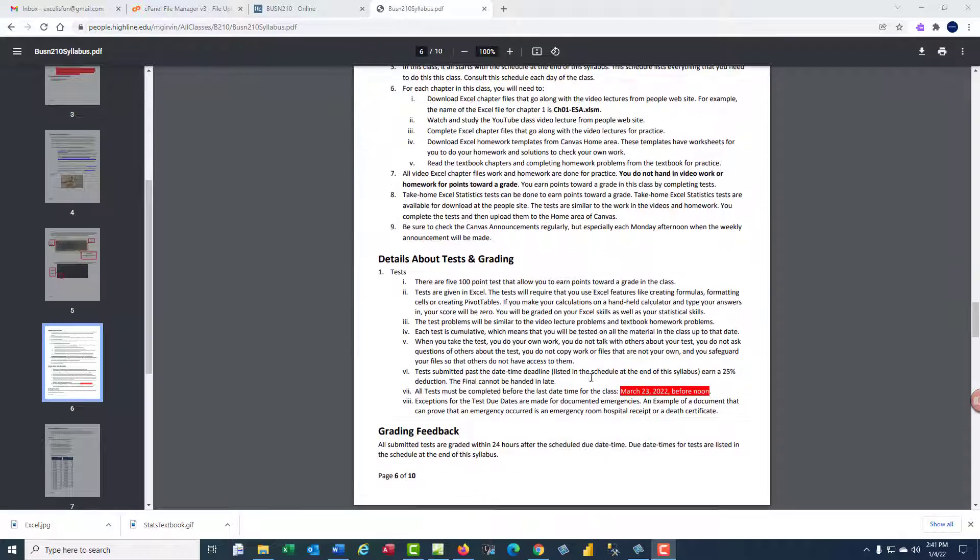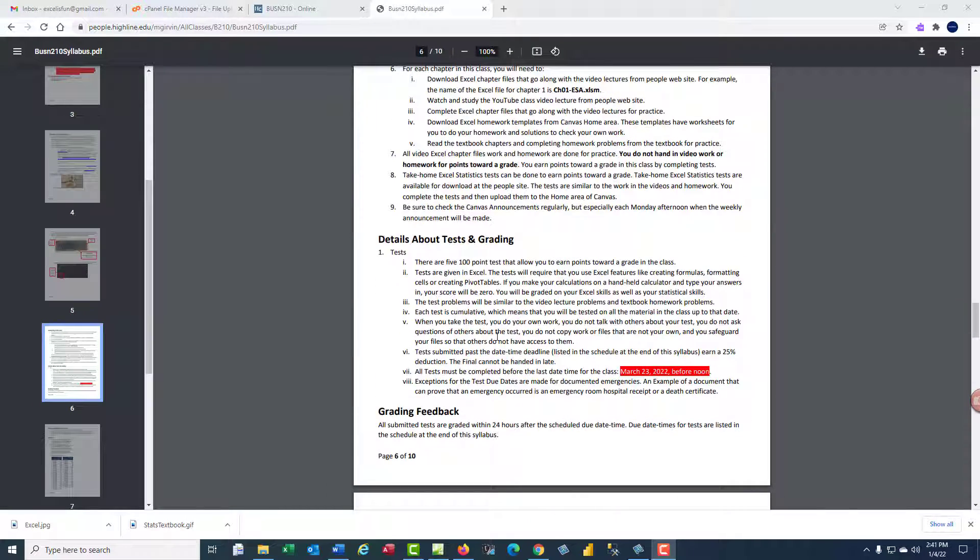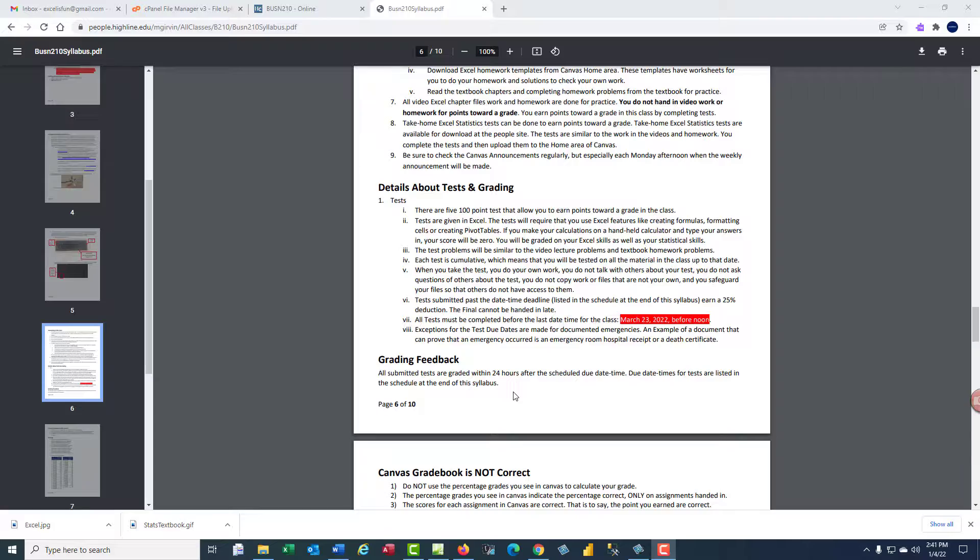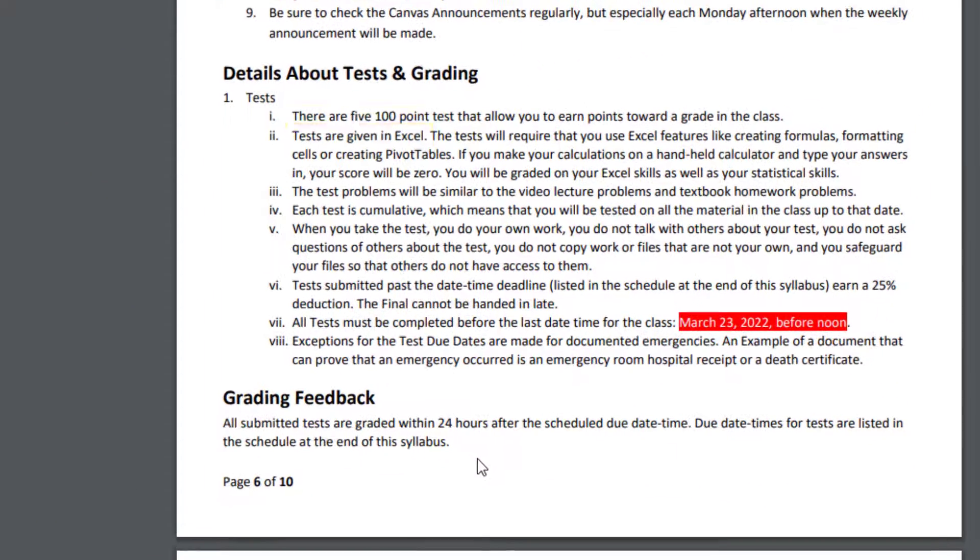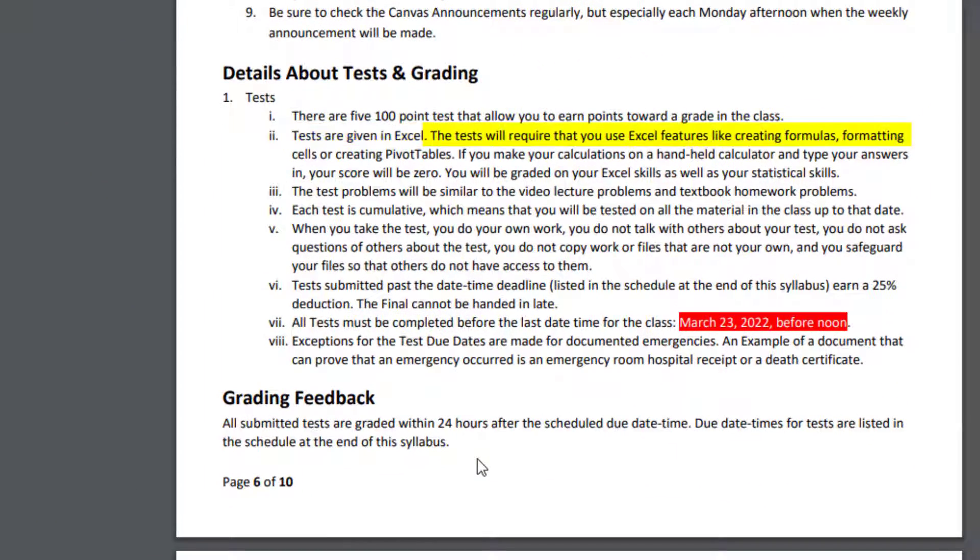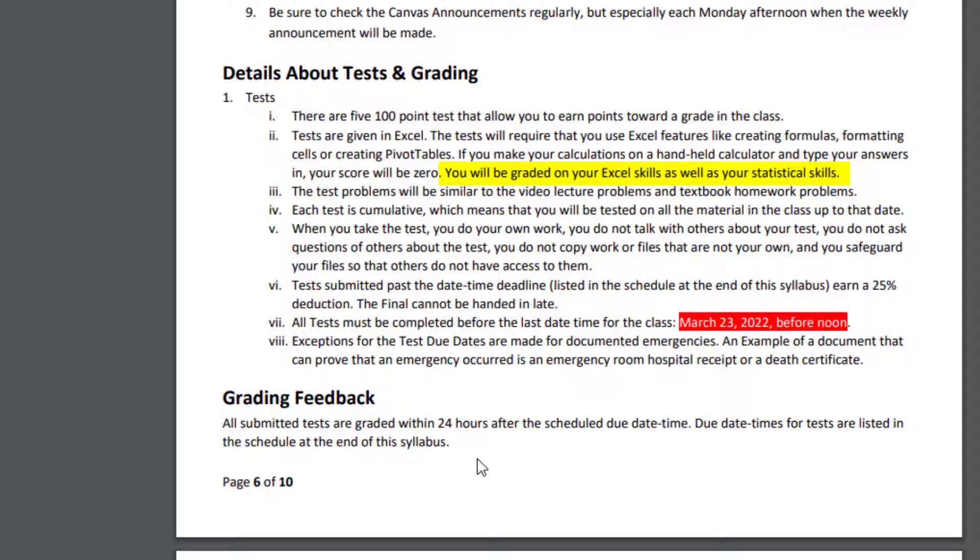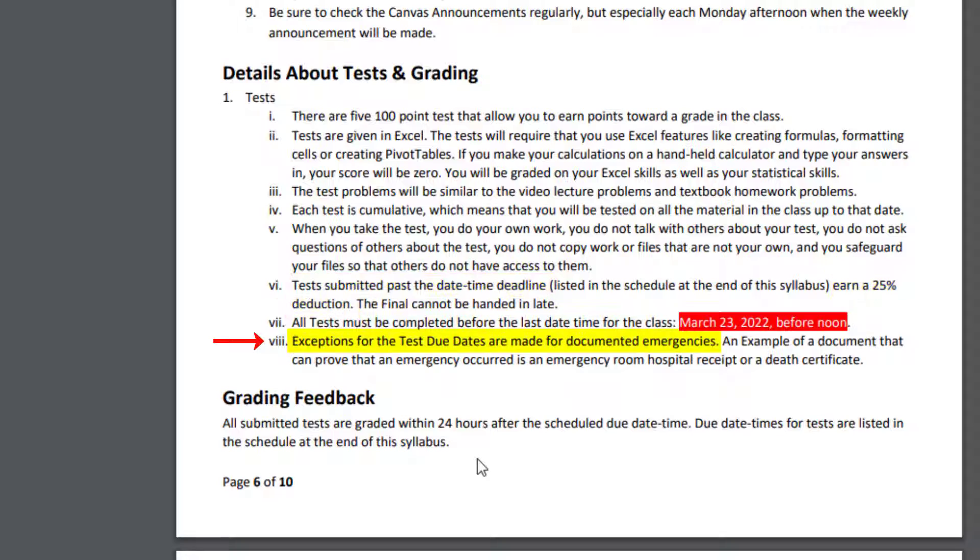You're going to read through details about testing and grading, but two important things. Tests are given in Excel. The tests will require that you use Excel features like creating formulas, formatting cells, creating pivot tables. If you make your calculations on a handheld calculator and type your answers into the test, your score will be zero. You will be graded on your Excel skills and your statistics skills. The other thing is, if you submit a test past the date-time deadline, that earns a 25% reduction. Of course, exceptions for the test due date are made for documented emergencies.